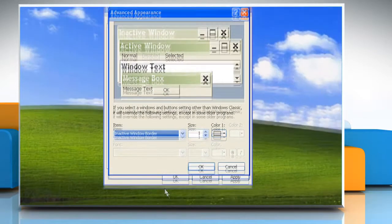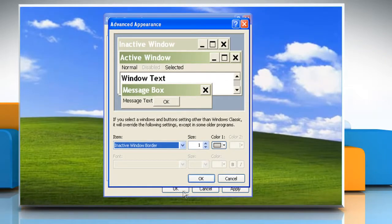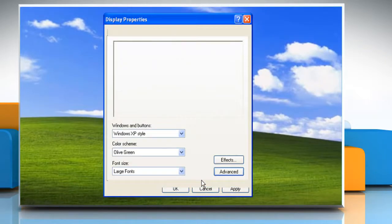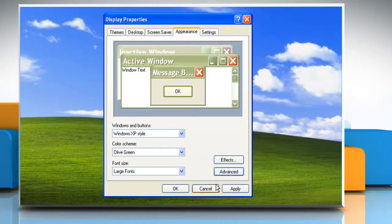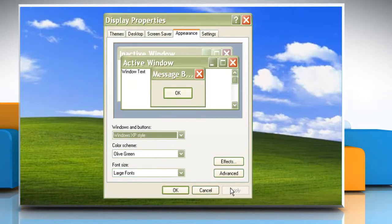After you've made changes to your settings, click OK. In the Display Properties dialog box, click Apply to test settings. Click OK to close the Display Properties dialog box.